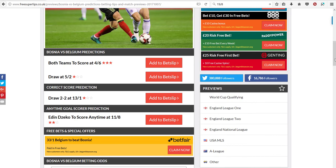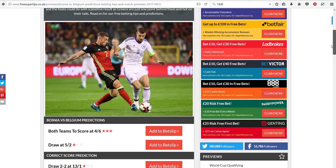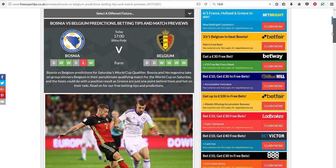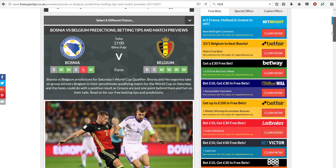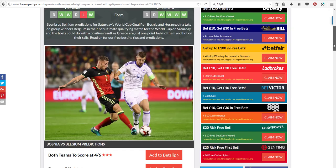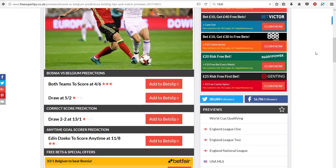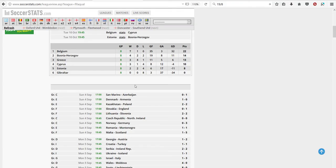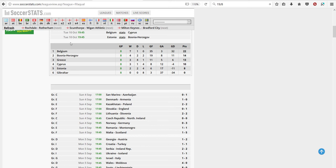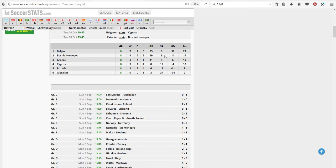So again, they're going for both teams to score, and a draw. What was this? Bosnia-Belgium. I again went to SoccerStats. This is the Belgium-Bosnia group. Getting the parameters from here.